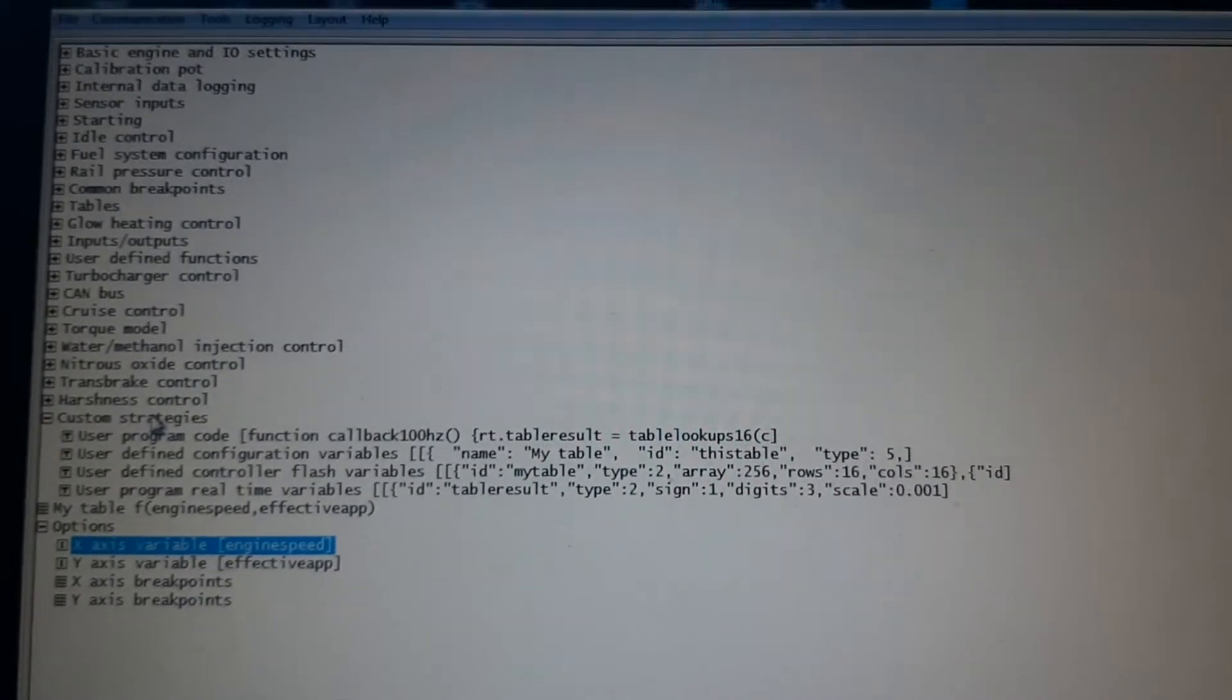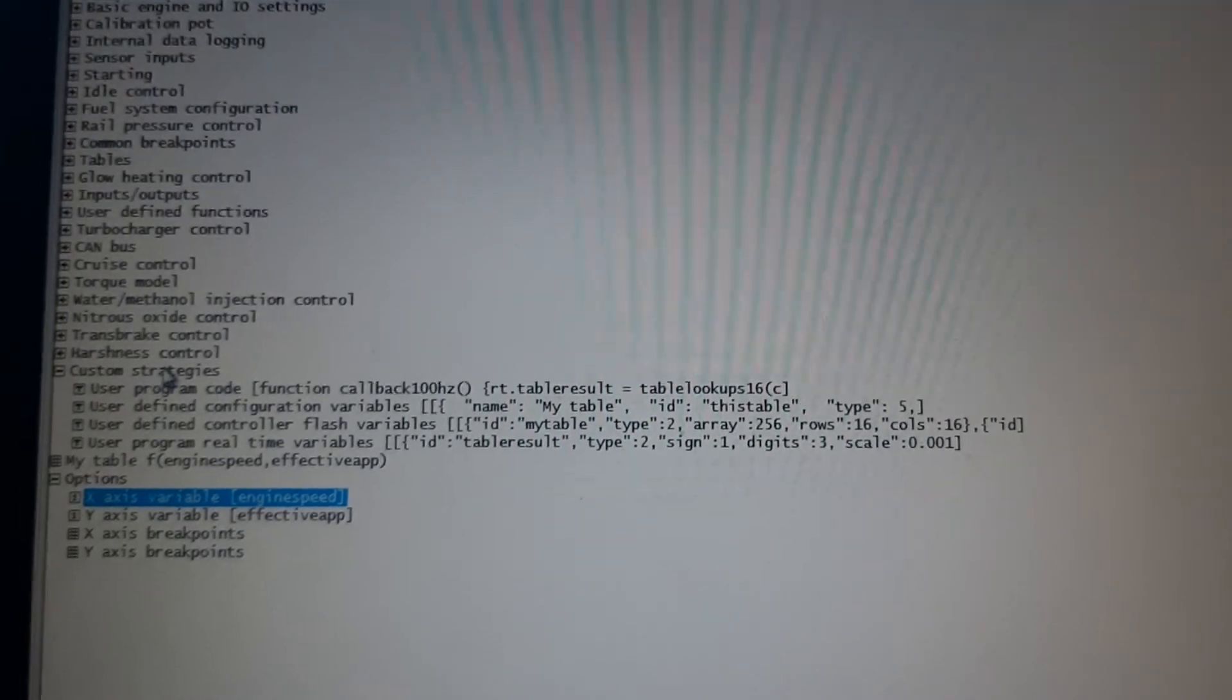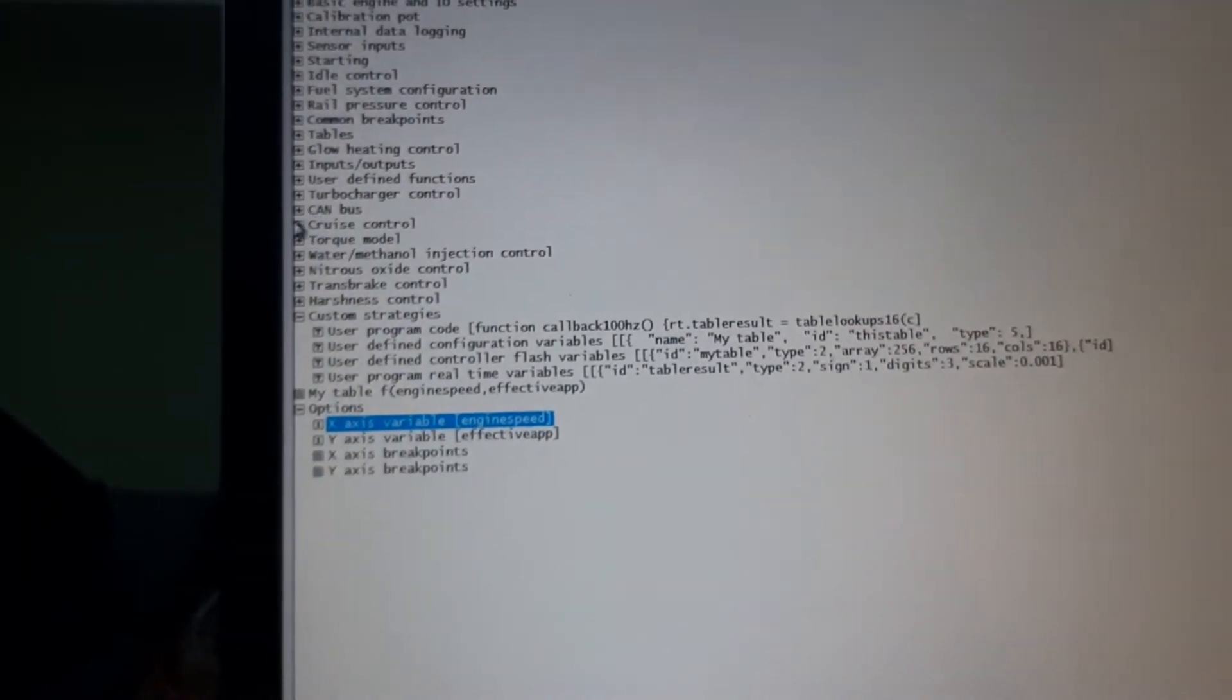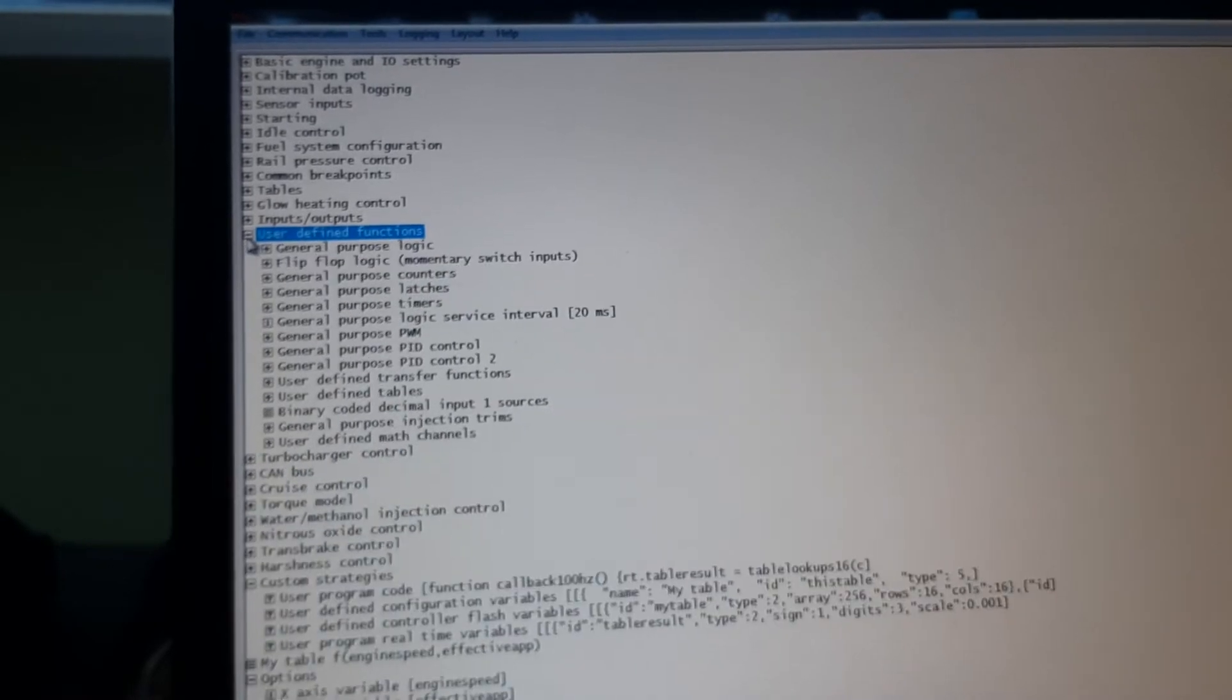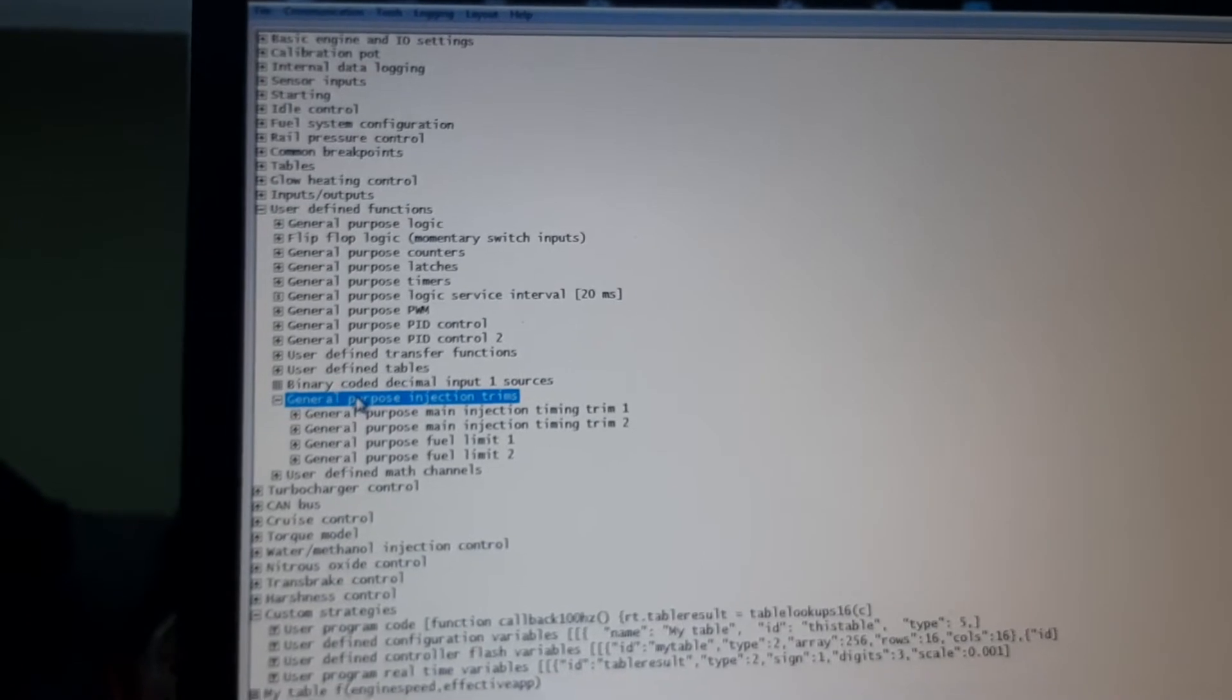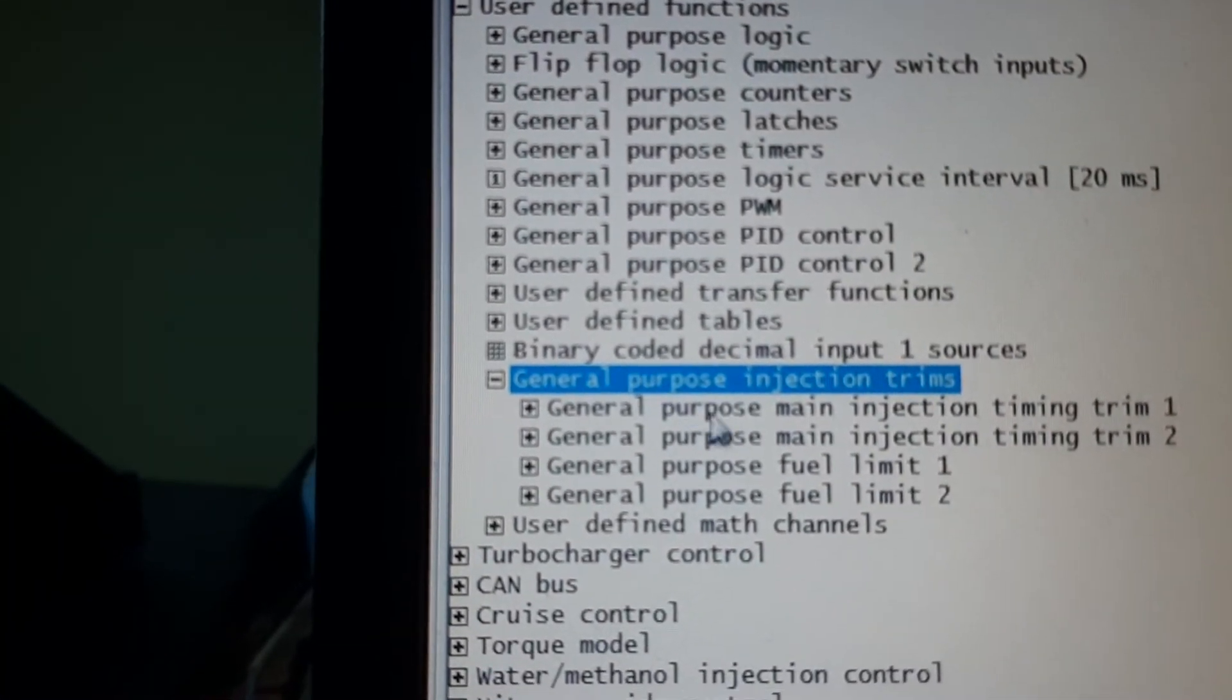With this, I'm able to make changes. For example, that's what we're already doing for quite some time. Where is it? User Defined Functions. General Purpose.